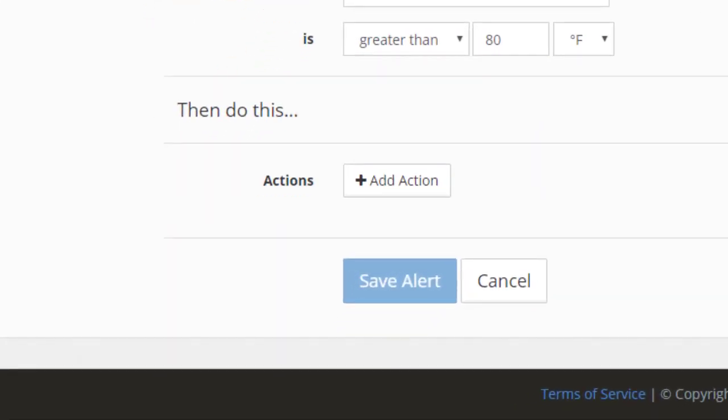Once you've set your threshold, you'll see the Then Do This section, where you can add an action to the alert. To do so, first select Add Action.